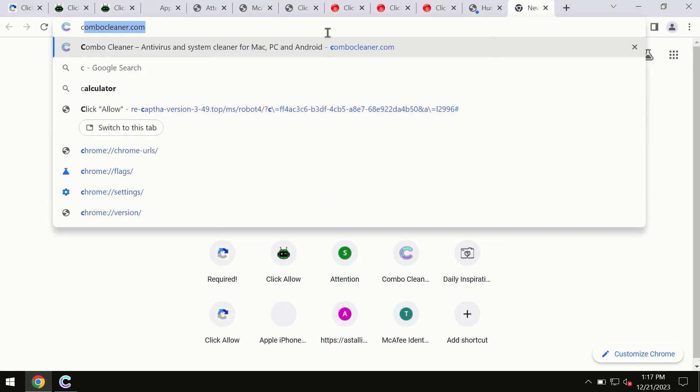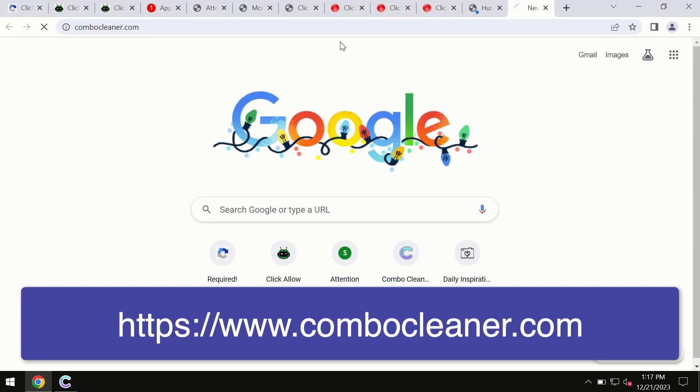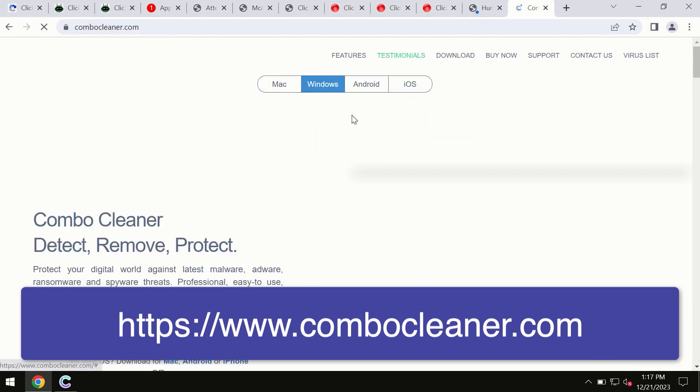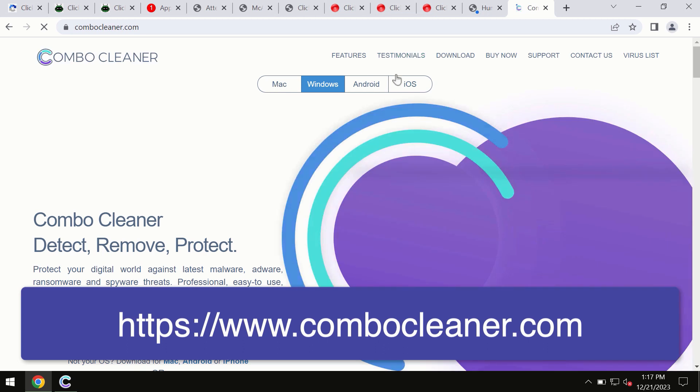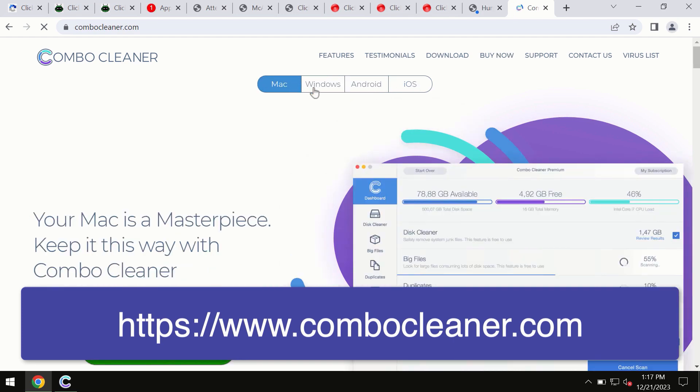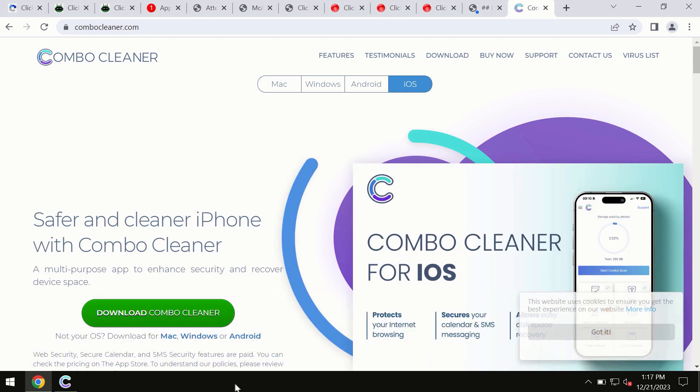Through this official site, you can download your preferred version, including for iOS devices. All four operating systems have available versions of Combo Cleaner antivirus.